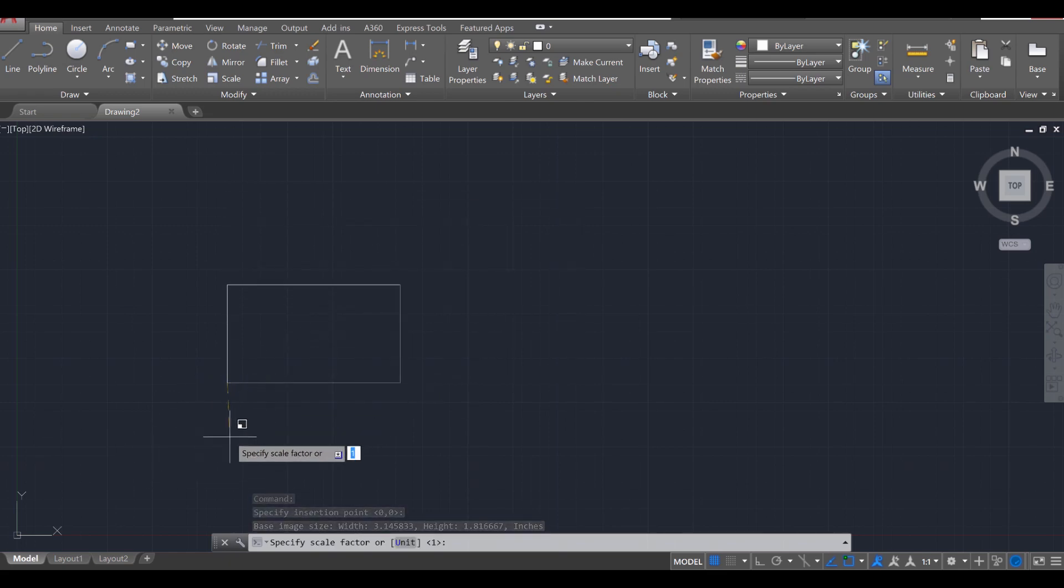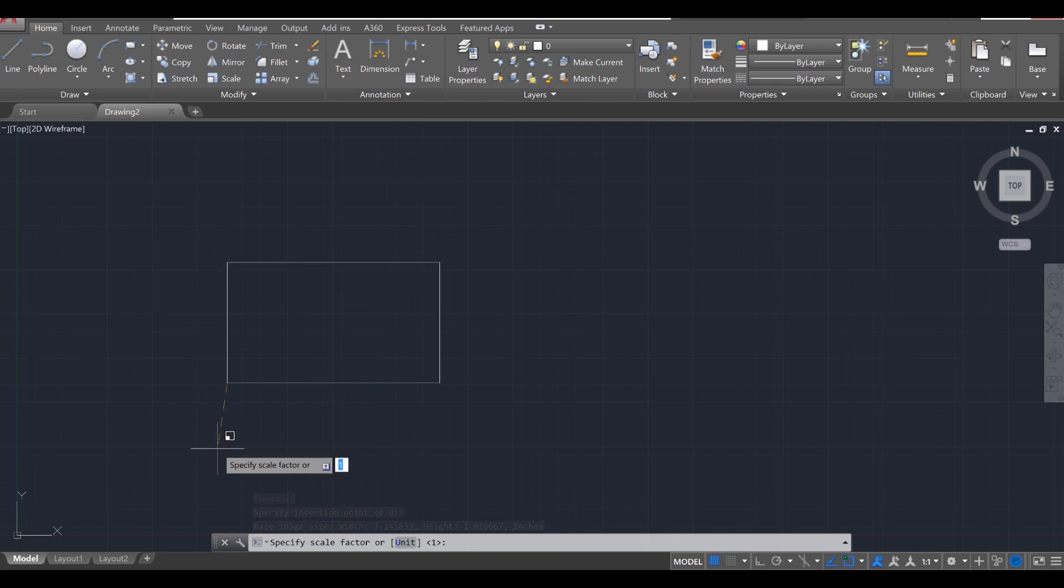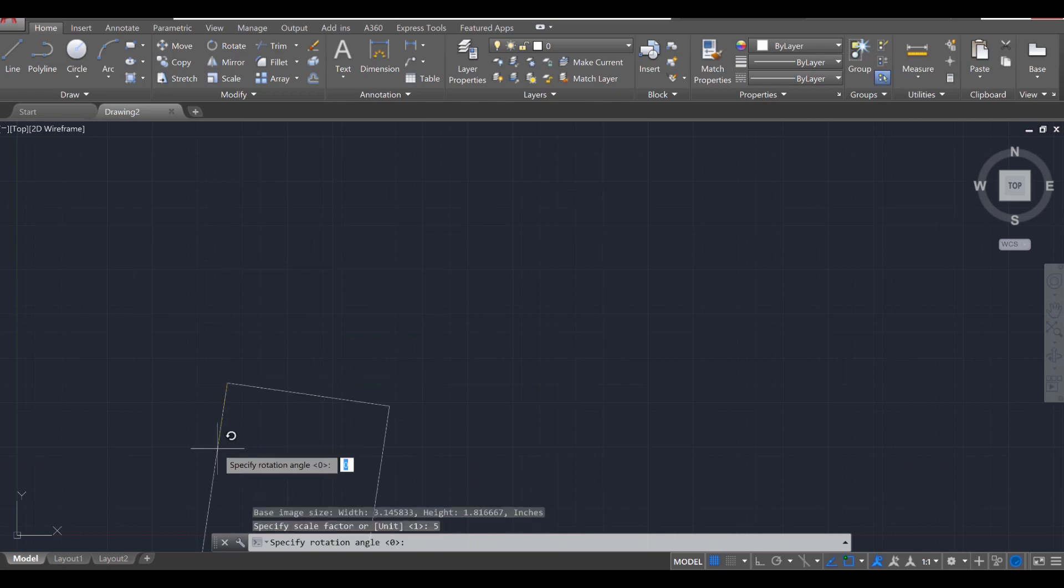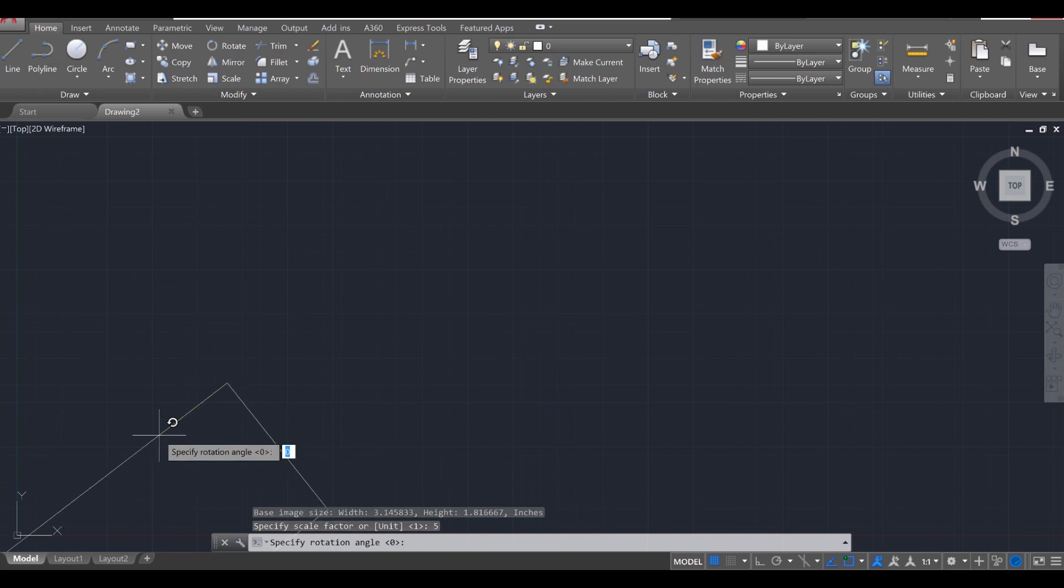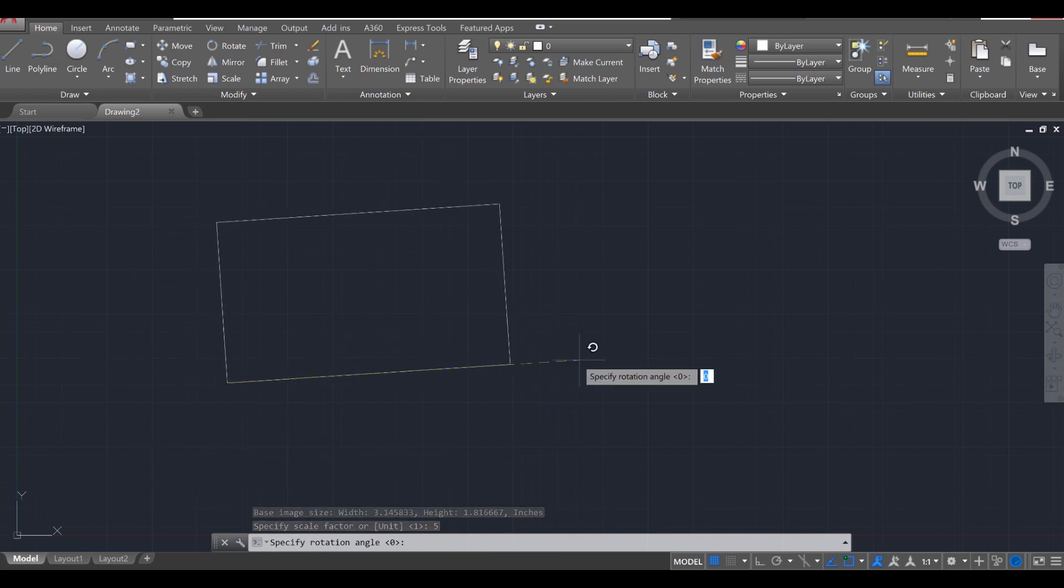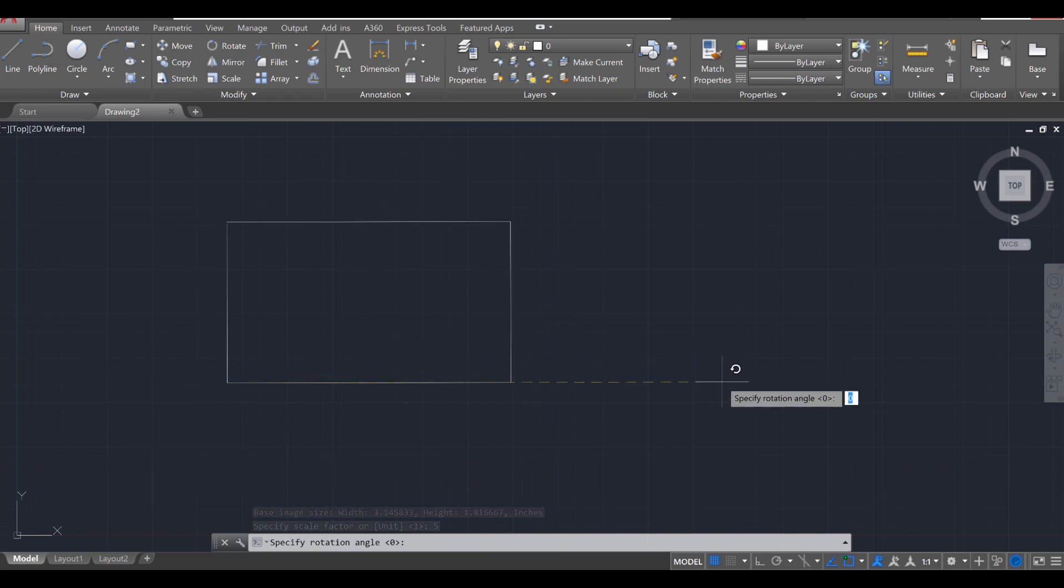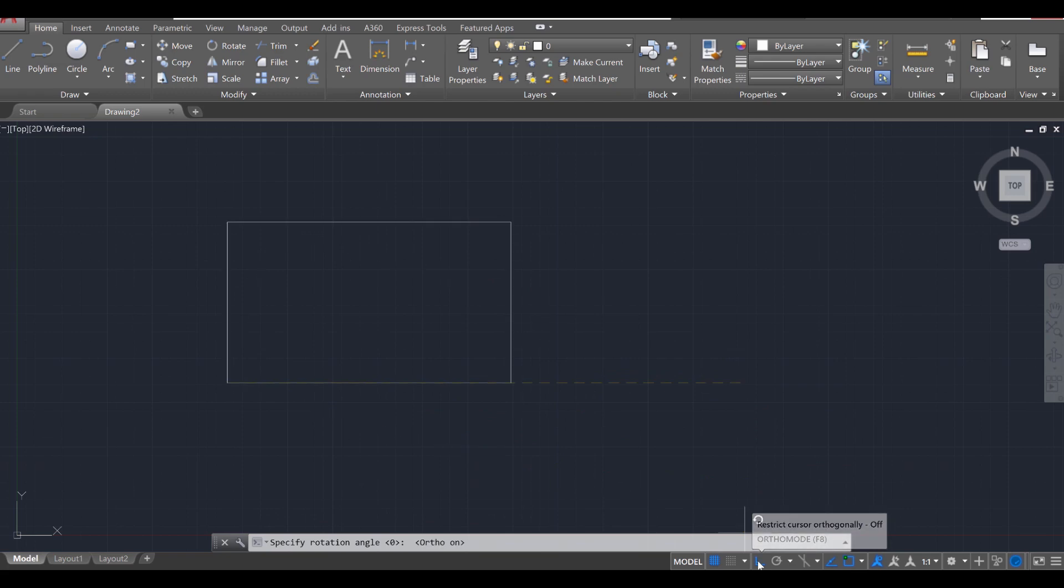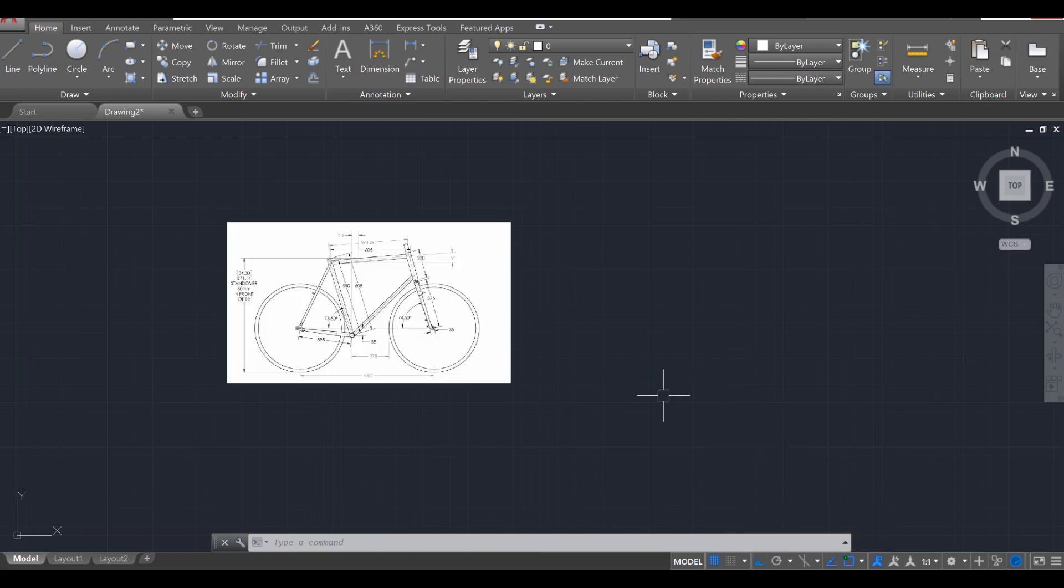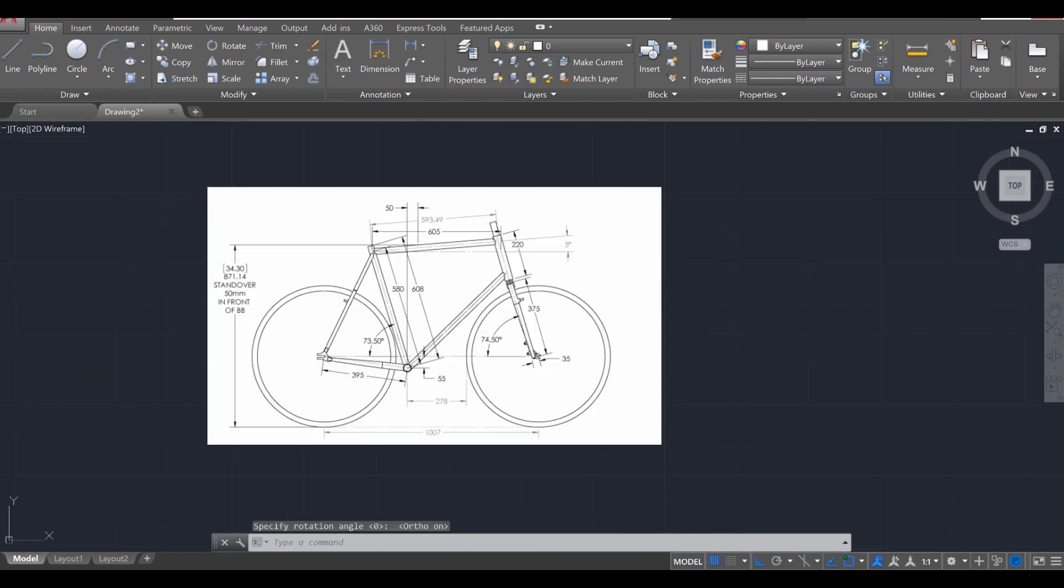So for this project I'm going to scale it to 5 by pressing 5 and enter, and then you can apply it at an angle. Now we want it to be at a crisp 90 degrees so I'm going to turn on my ortho mode and then click once more to apply the image.